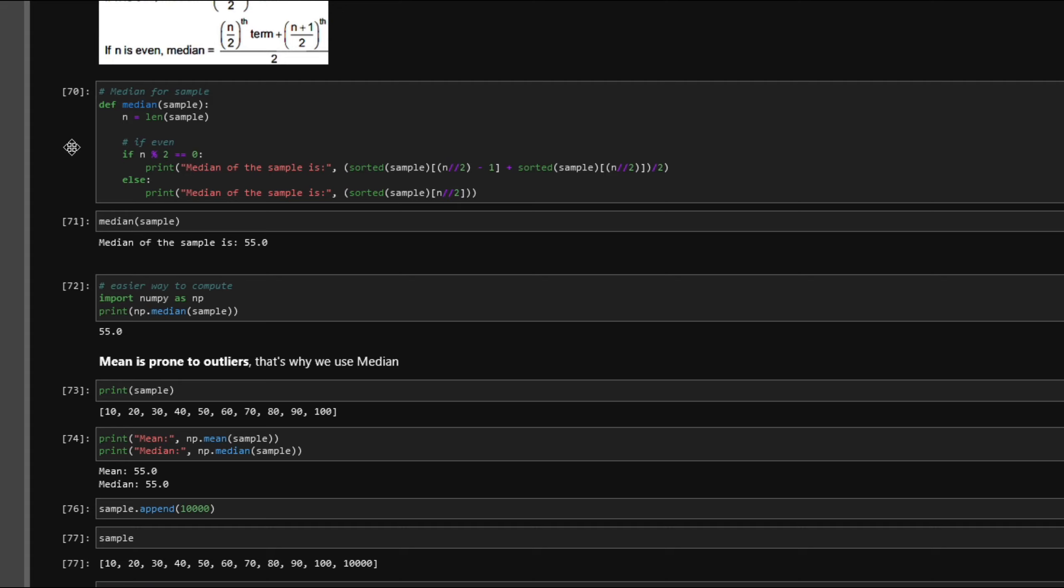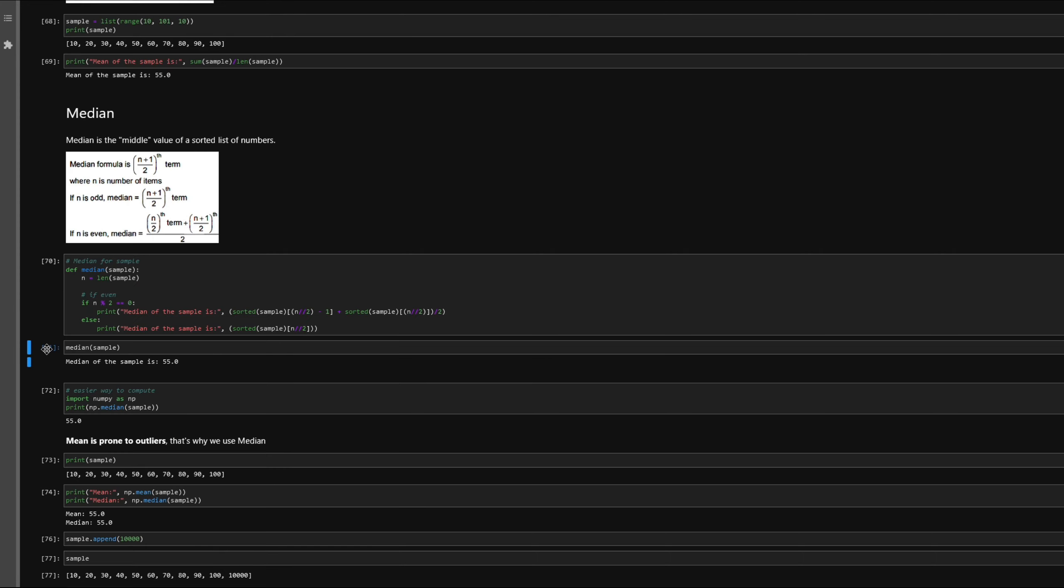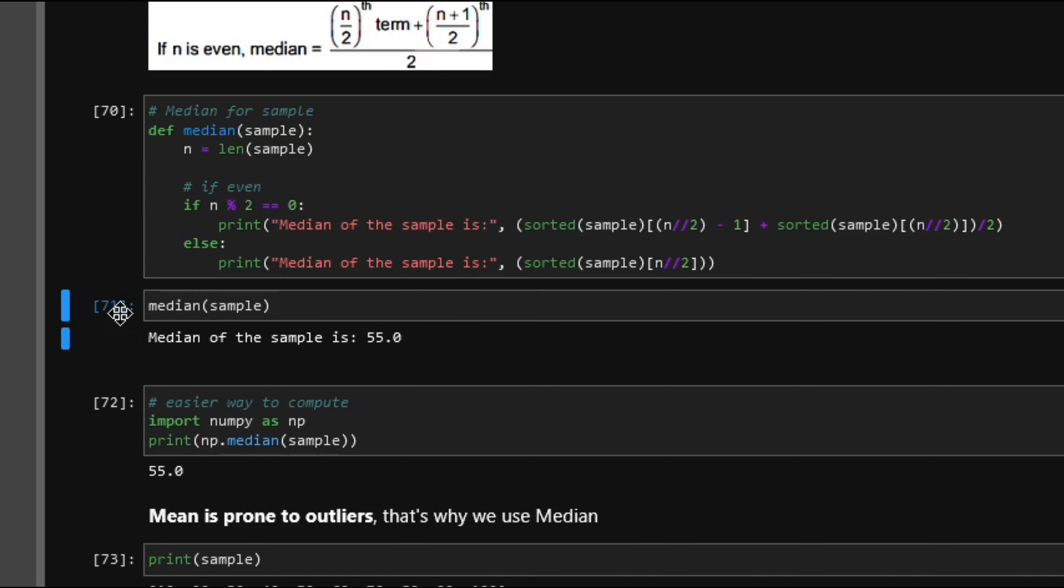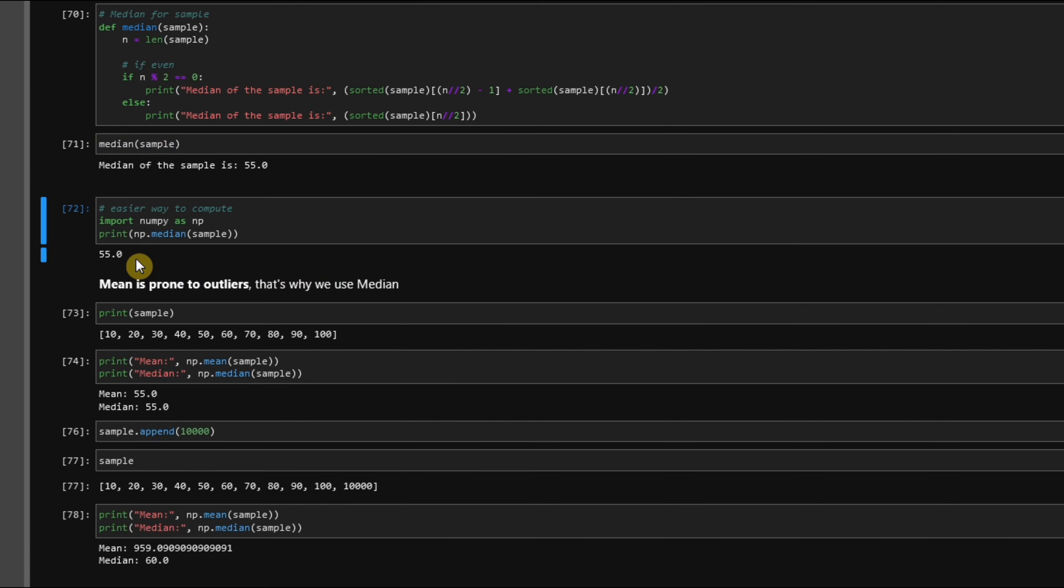I've put up a simple function here to calculate median. There might be some differences between the formula and the function I wrote because Python handles the index starting from zero, but they possess the same behavior. Taking the previous sample we had—a list of 10 numbers starting from 10 to 100—since the number of elements is 10, the median would be calculated by the formula when n is even. There's also a simpler way to calculate it: you can just import the numpy library and call the numpy.median method, pass in the list, and you'll get the same result.